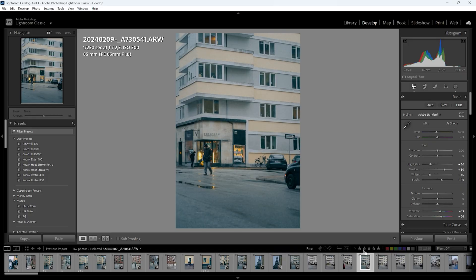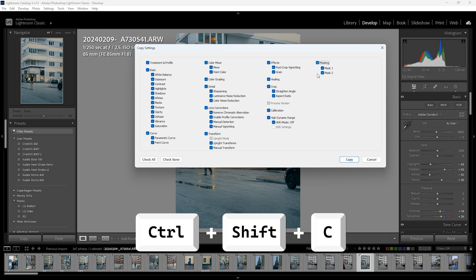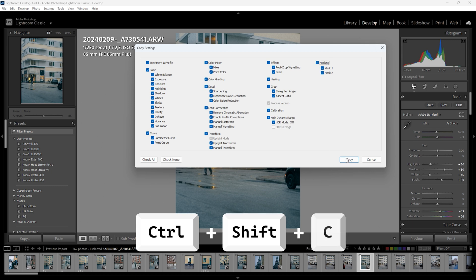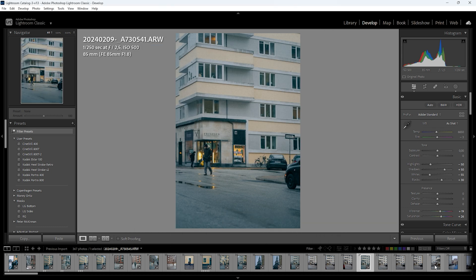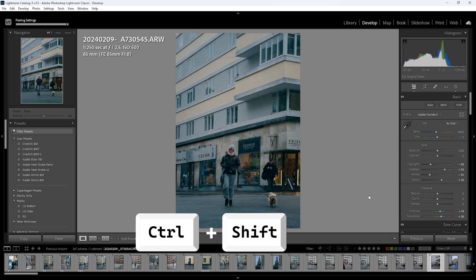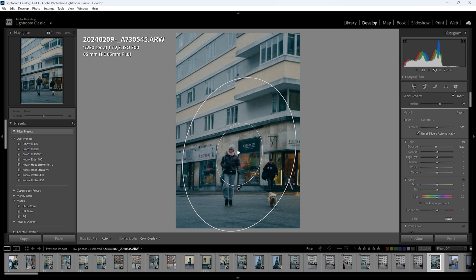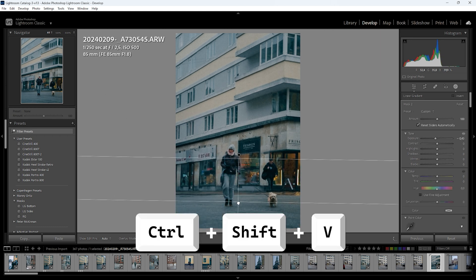Perhaps an even better way is to copy and paste settings. Stand on the photo you want to copy settings from and press CTRL+SHIFT+C. Then you can apply those settings to any photo by pressing CTRL+SHIFT+V on that photo, or select multiple photos and apply the edit to all of them by pressing CTRL+SHIFT+V.